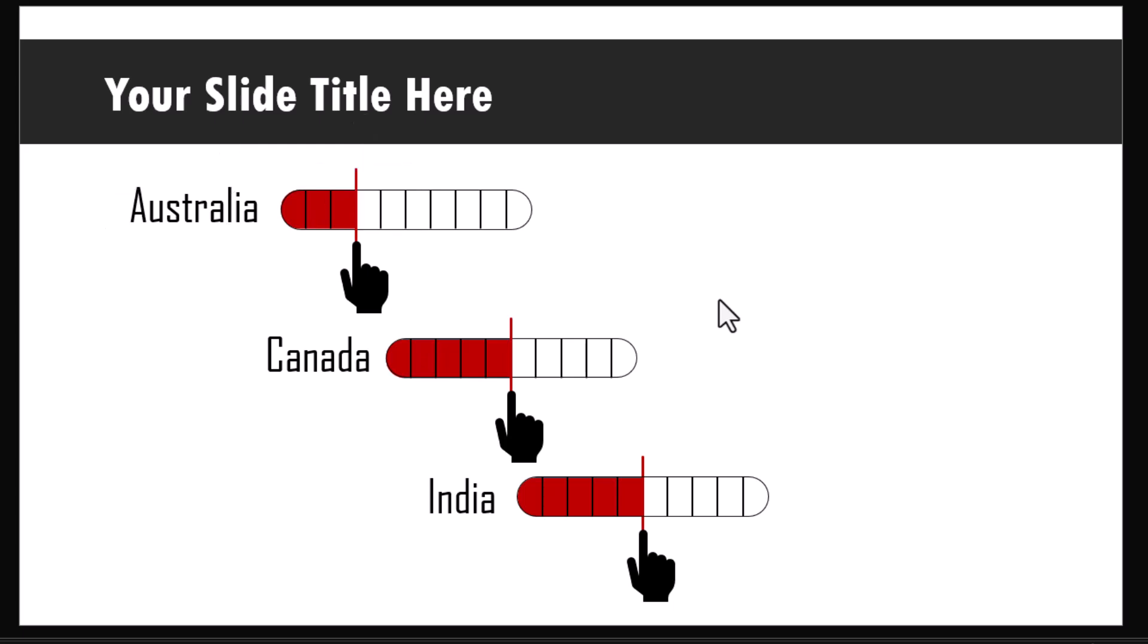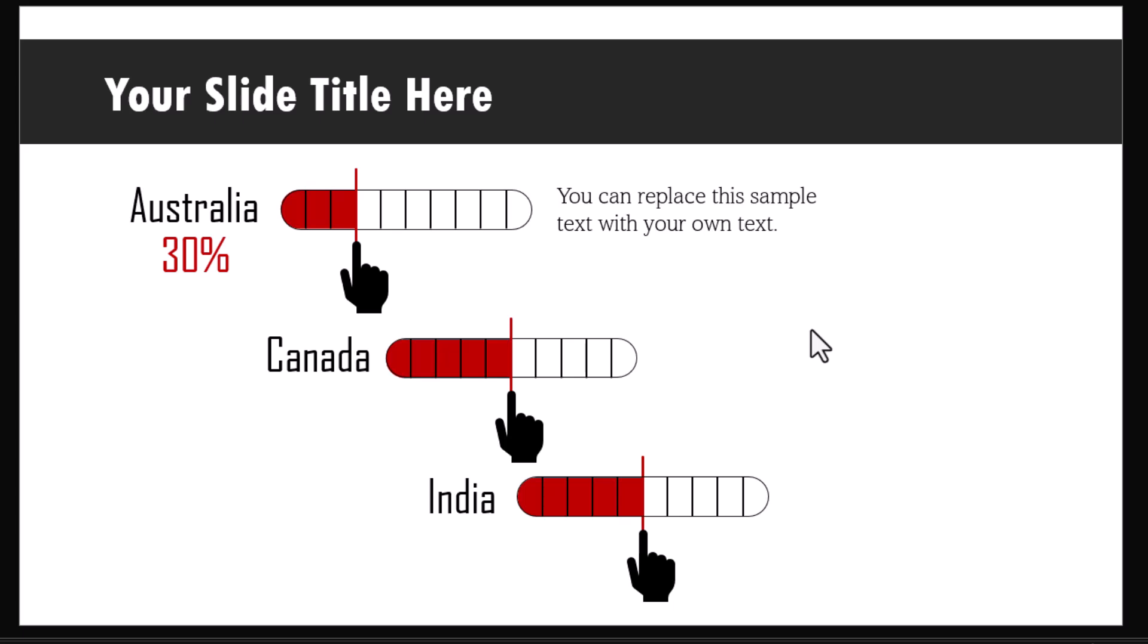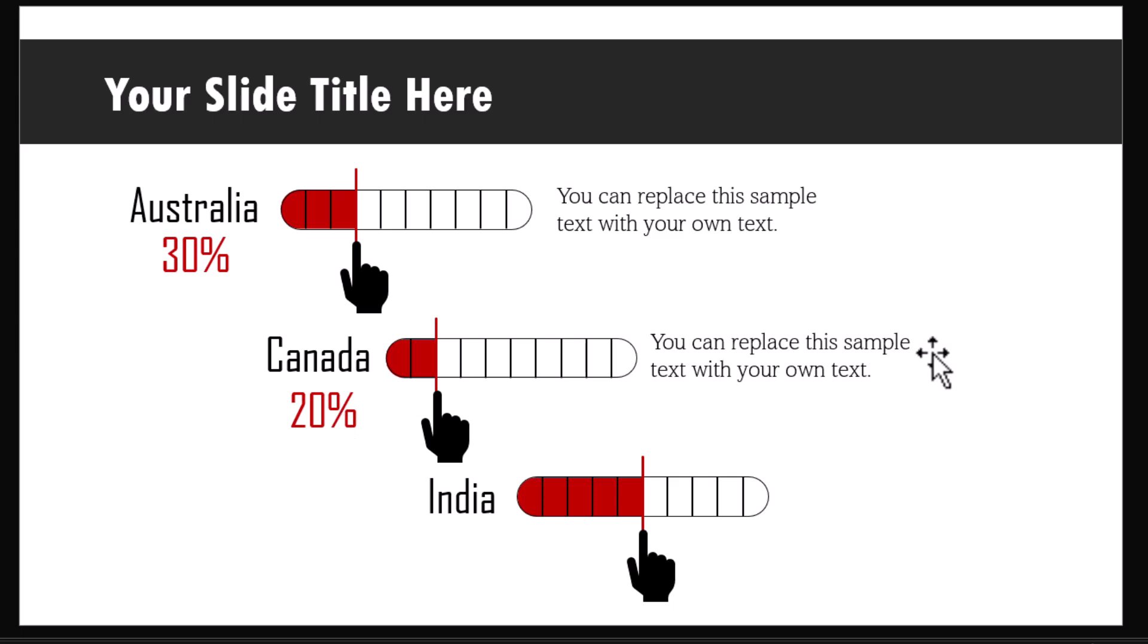We have our text added to give the explanation. Now duplicate the slide. Move the rectangle and this group to reflect the percentage shown. Add your explanation. Repeat the process for the third one as well.